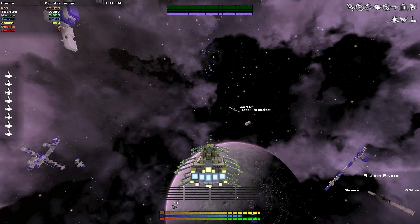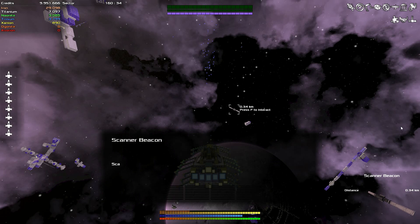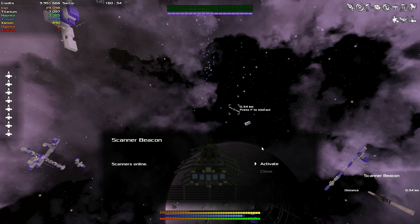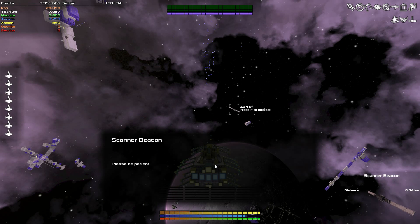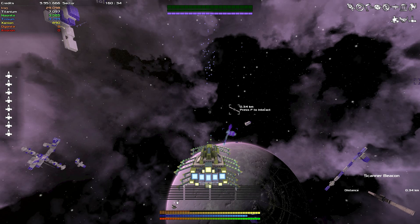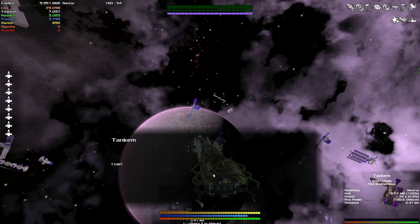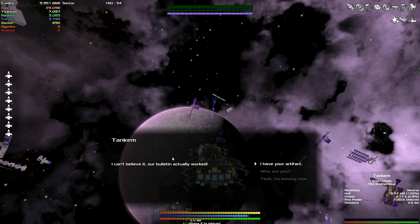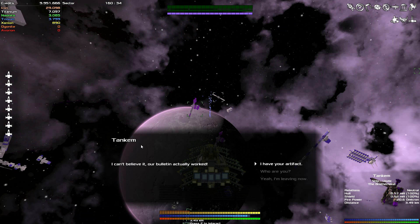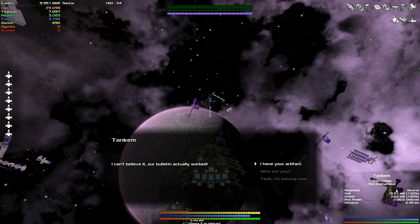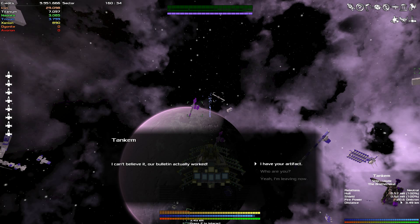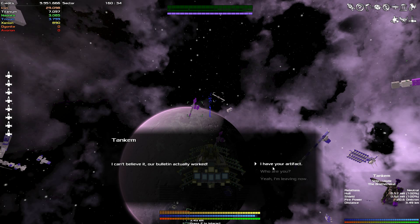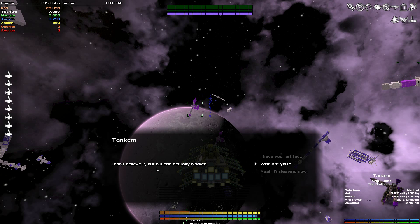Let's get this started. Use the beacon. Scanners online, activate, scanning success. Calling the collector, please be patient. Extraction will begin soon. Hello there fellows. Tank 'em. Well people were correct, there is indeed a tank with a fair bit of health and shield. However, almost no firepower - 20.6.